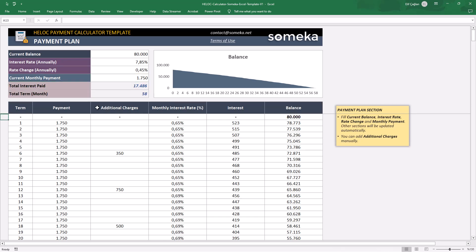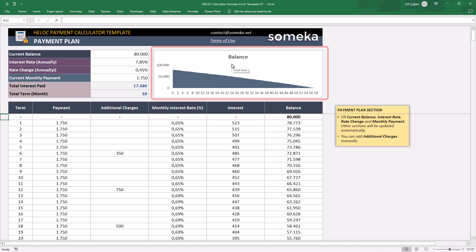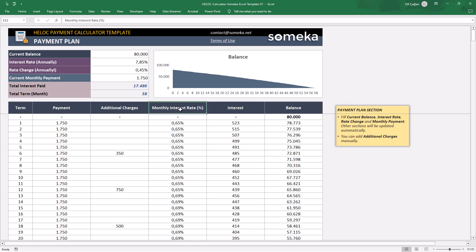You can also check your balance chart here. And just below, you will find your HELOC payment plan. Here your payments, monthly interest rates, interest amounts, and balances will be calculated.